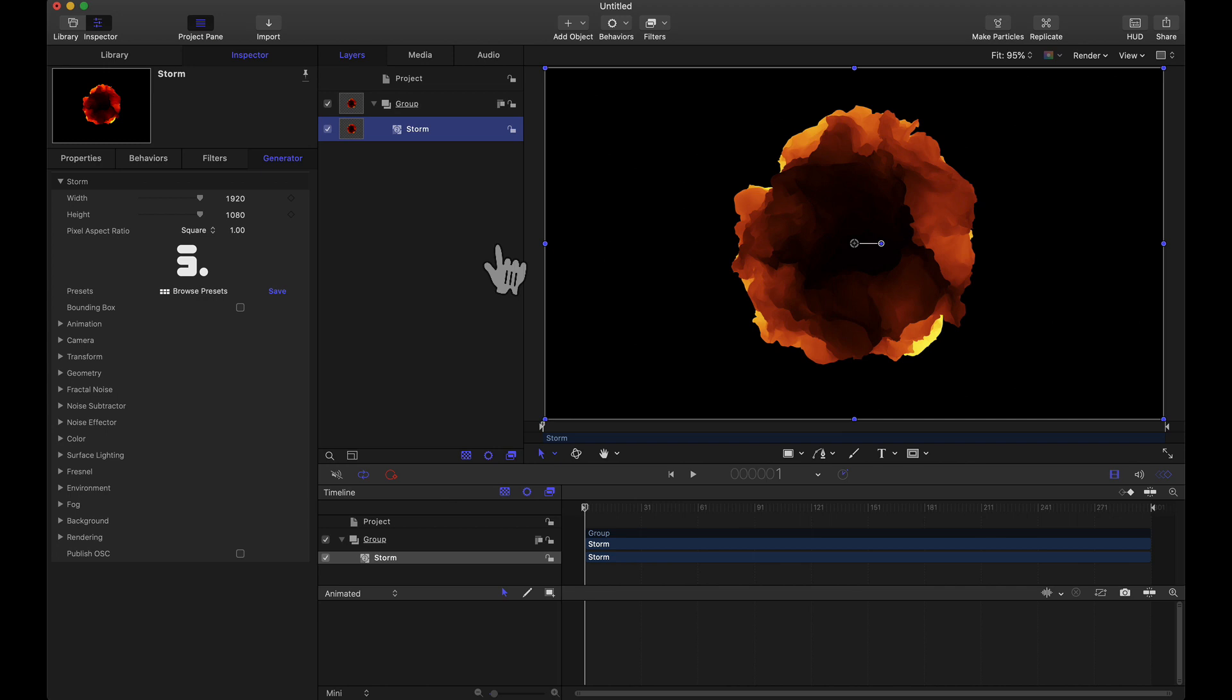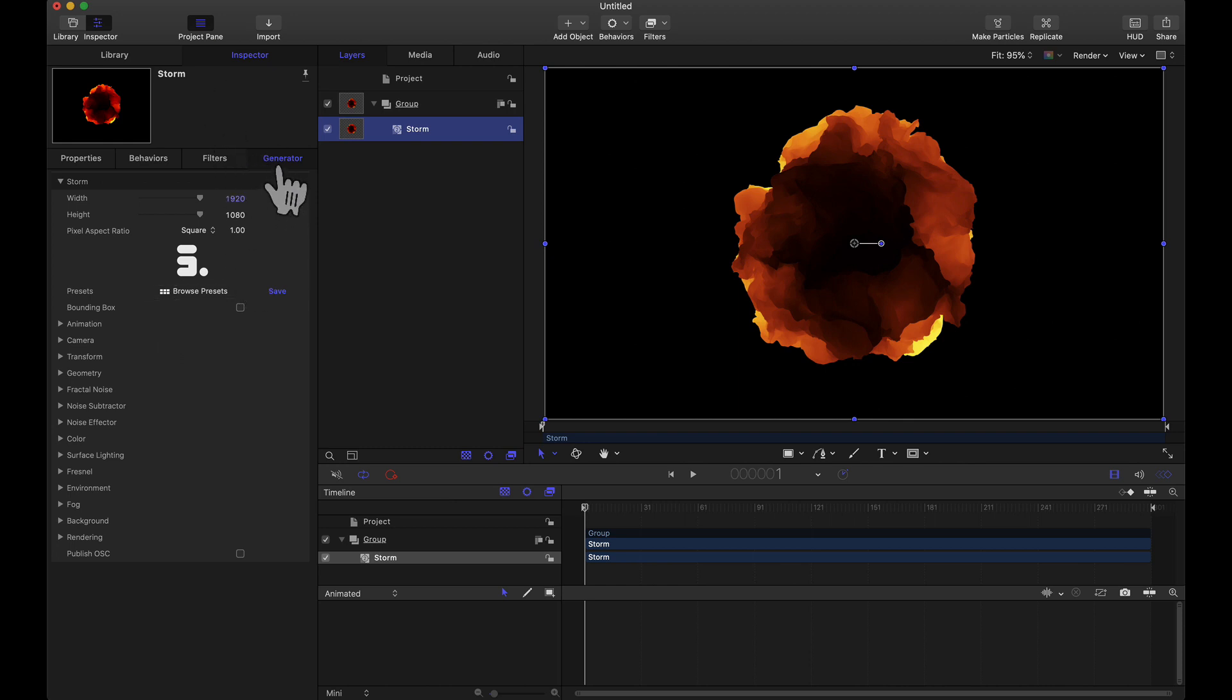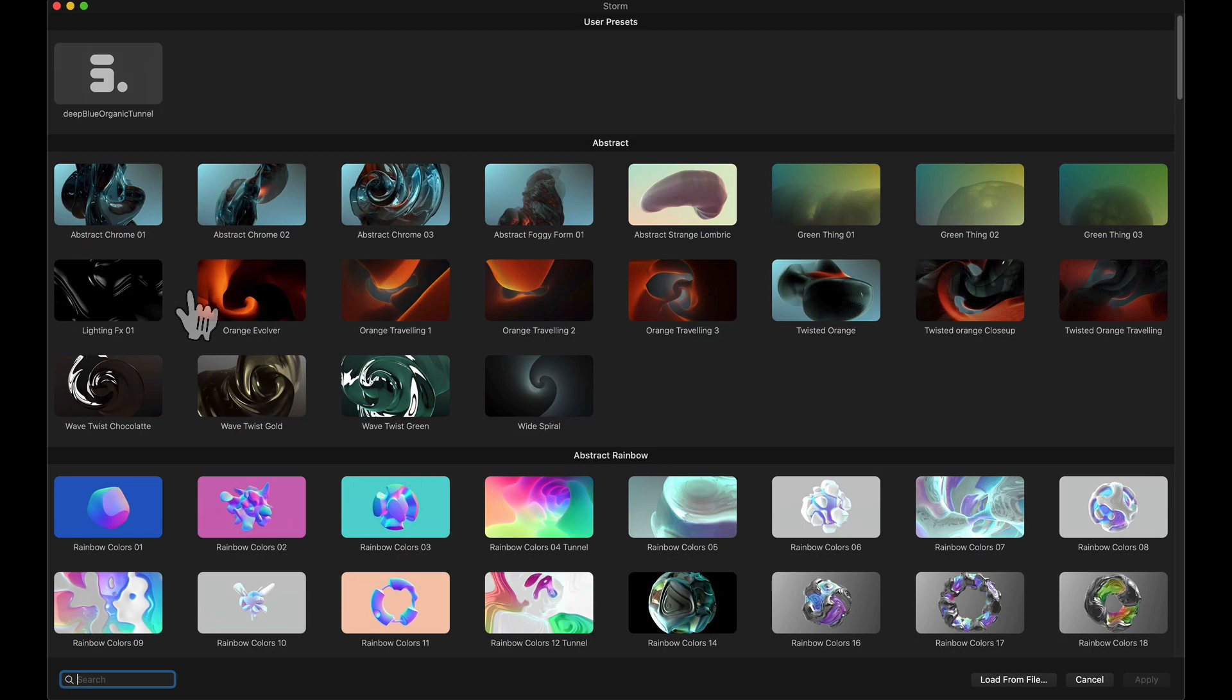Now before diving into this tutorial, if you're not familiar with Yenobox Storm or Nodes 3, these plugins that Yenobox makes include tons of presets. Let me show that to you real quick. In the inspector underneath the generator tab we have this button right here browse presets. Fresh out the box over 200 animated presets and templates are included.